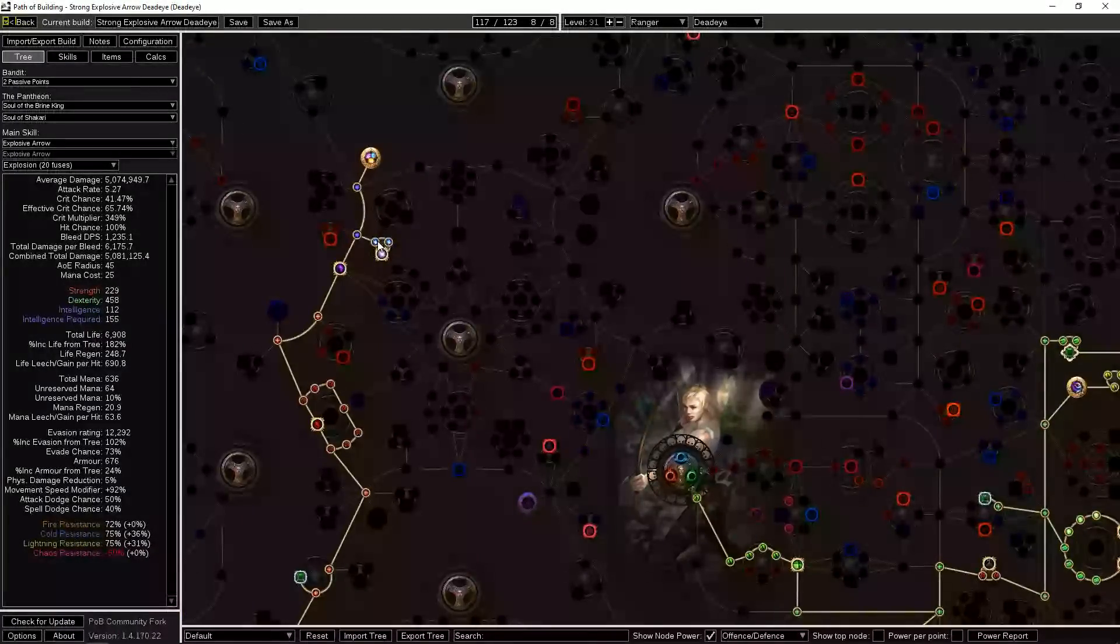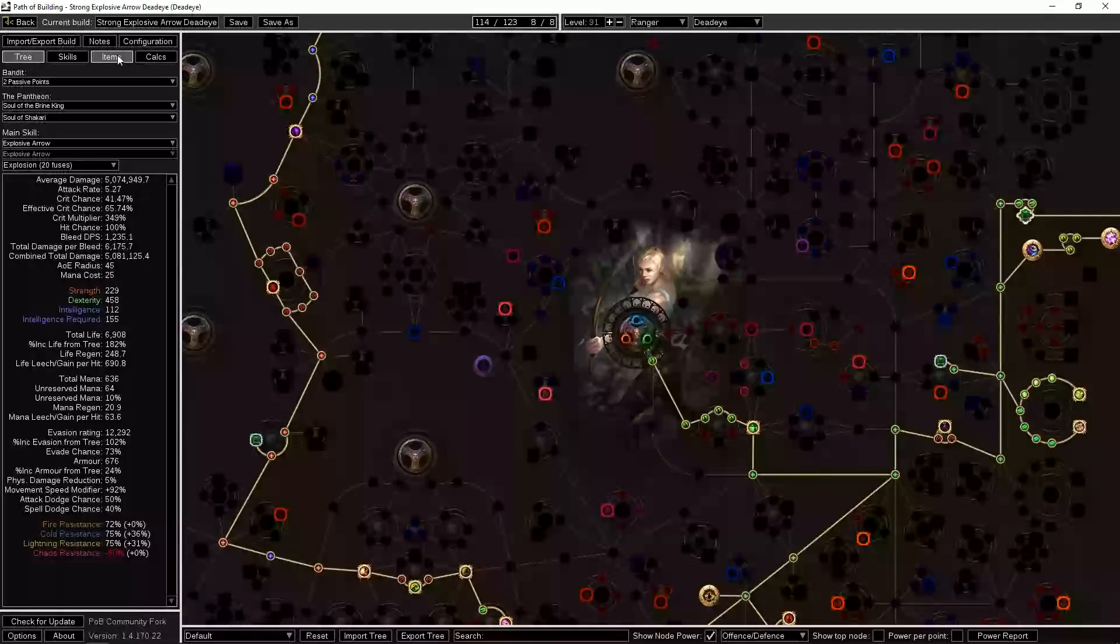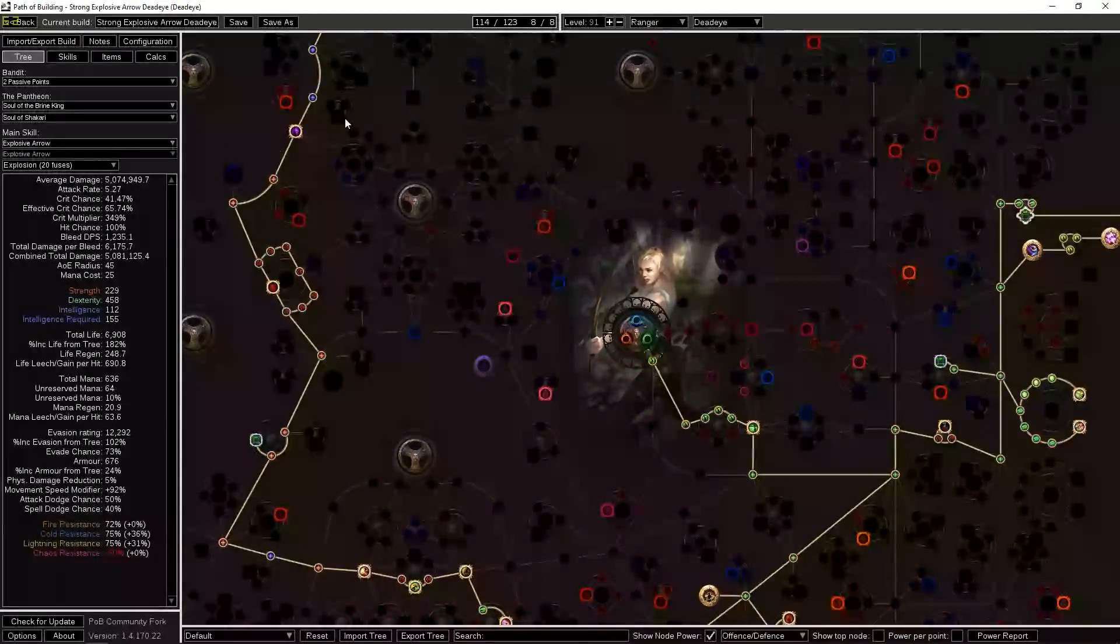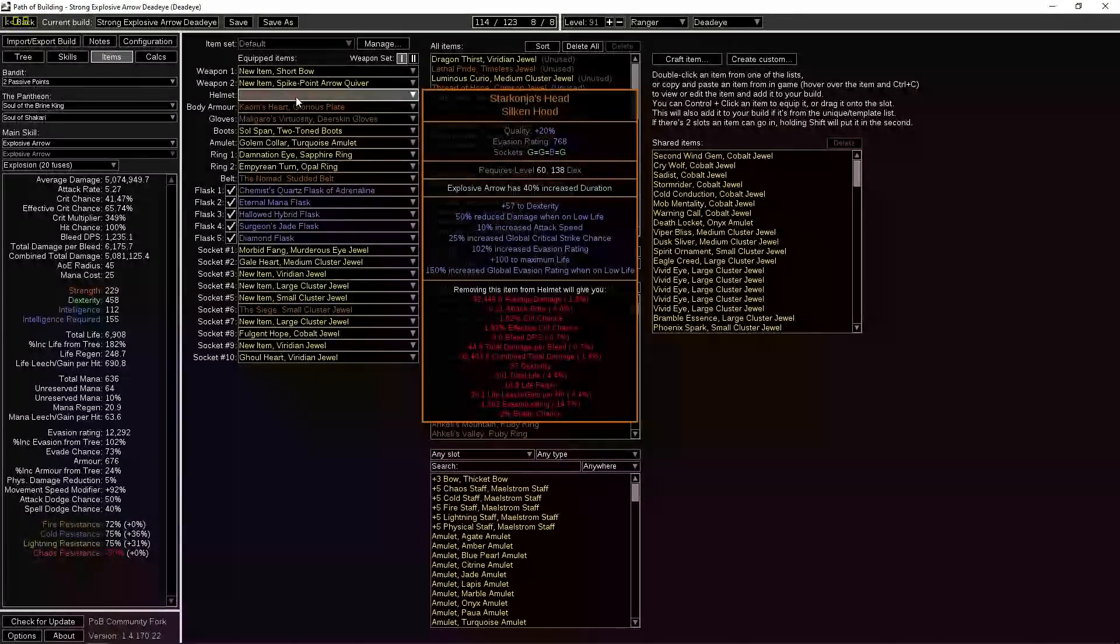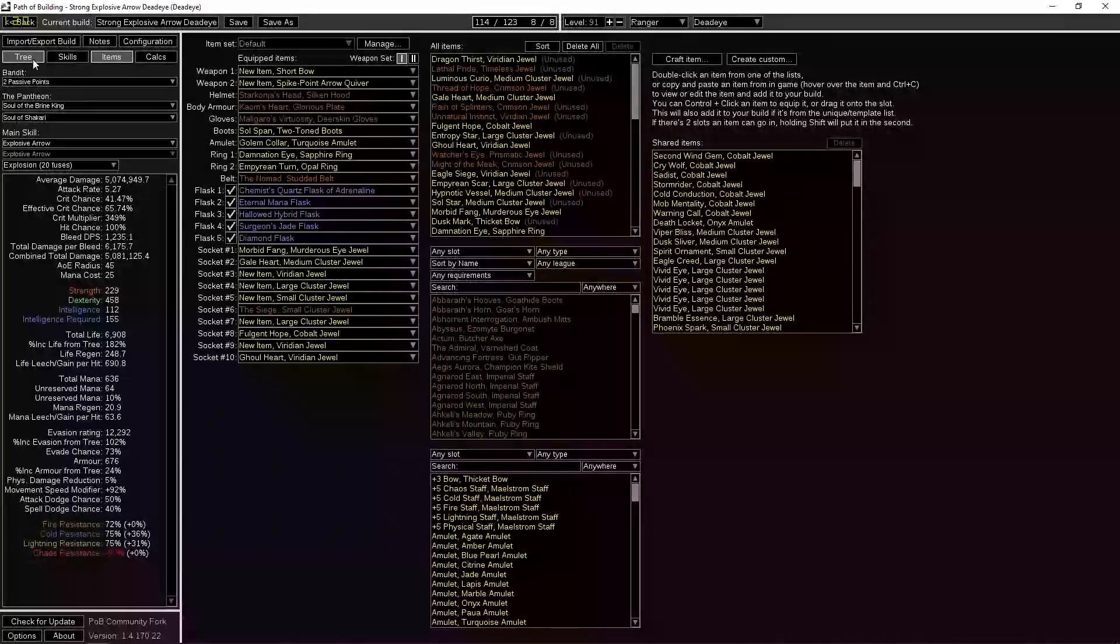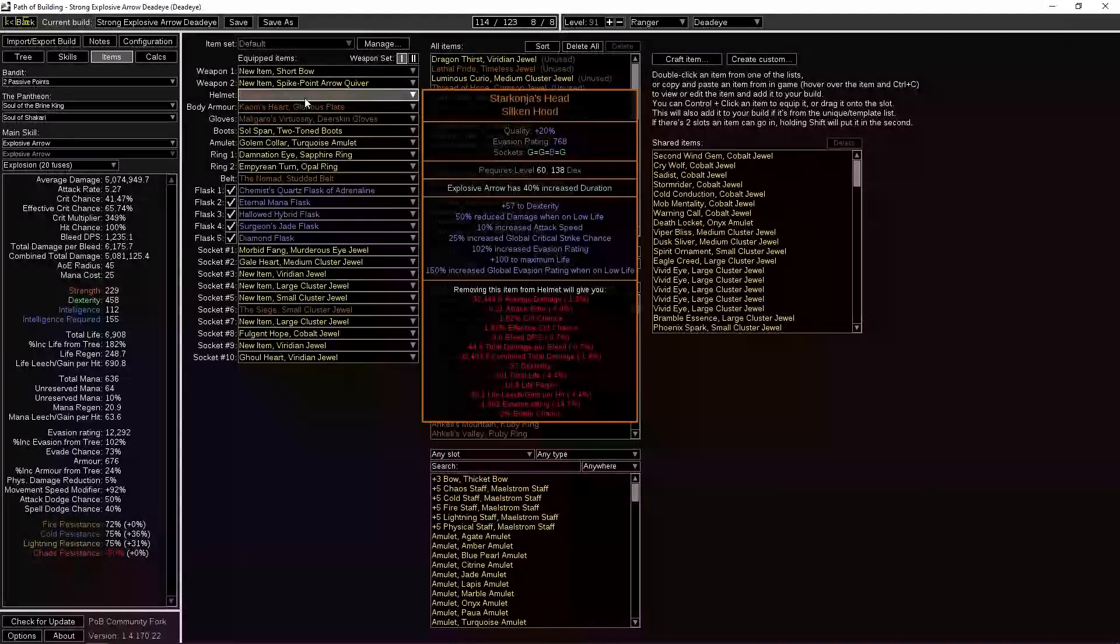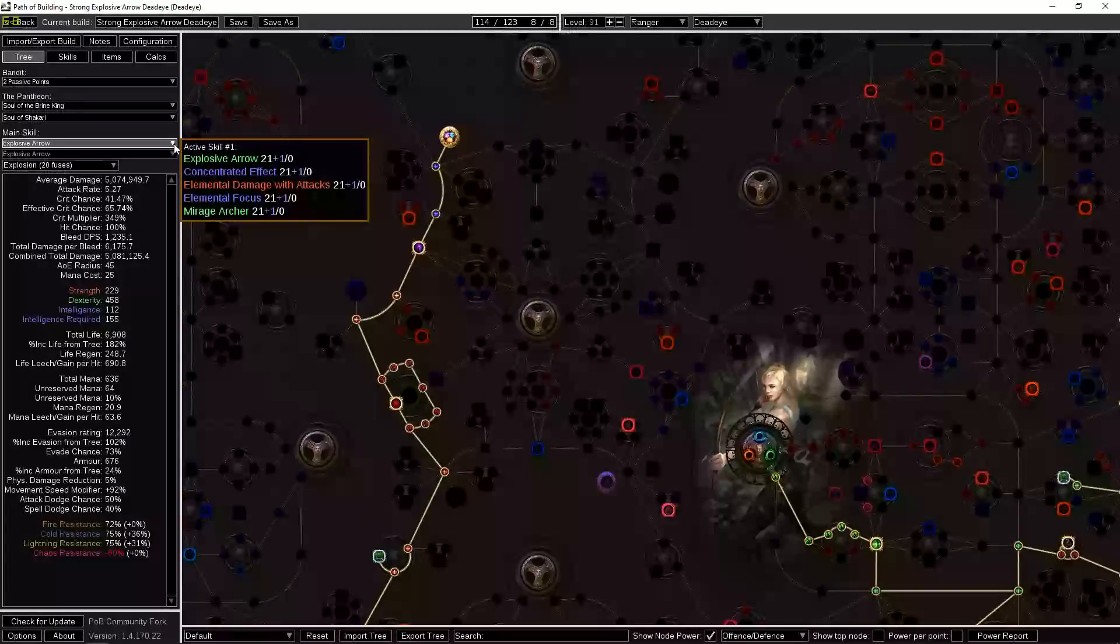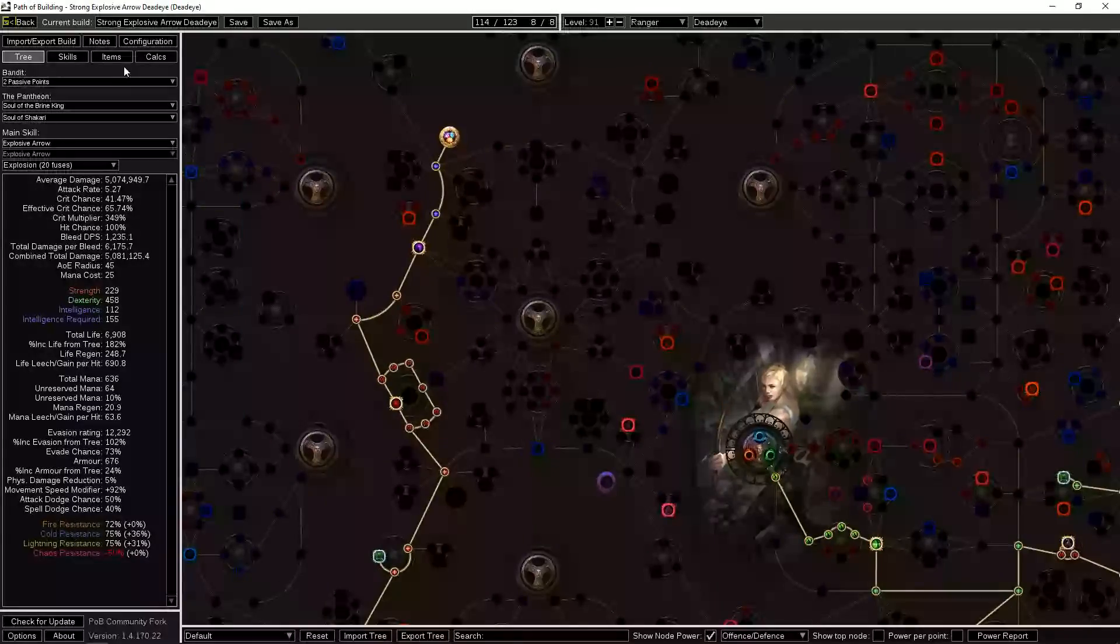Doesn't need to be exactly 20, but the more the better. And there's also duration here. You could use a duration support gem—I would suggest trying not to use any more than just this cluster here. So get your attack speed to the point where using this cluster will be enough. Now I currently have Explosive Arrow has a 40% increased duration on my helmet as an enchant and that may not be easy to get. Really this helmet is not particularly important, so you don't have to use a Starkonja's. So you just want to see if you can get that enchant. If you need to use these nodes over here or if you need more attack speed.